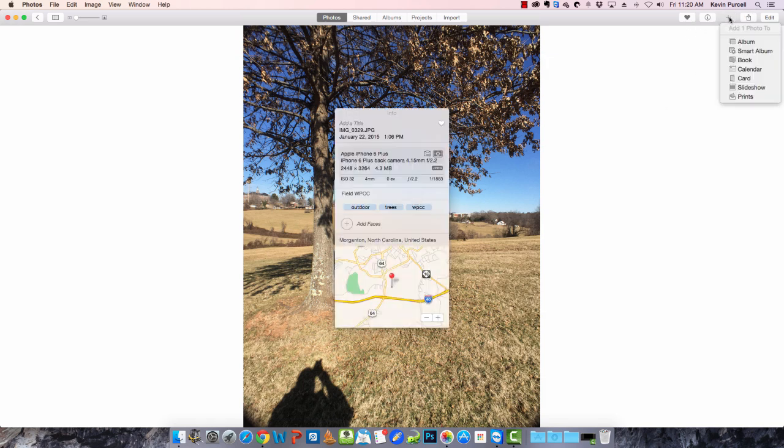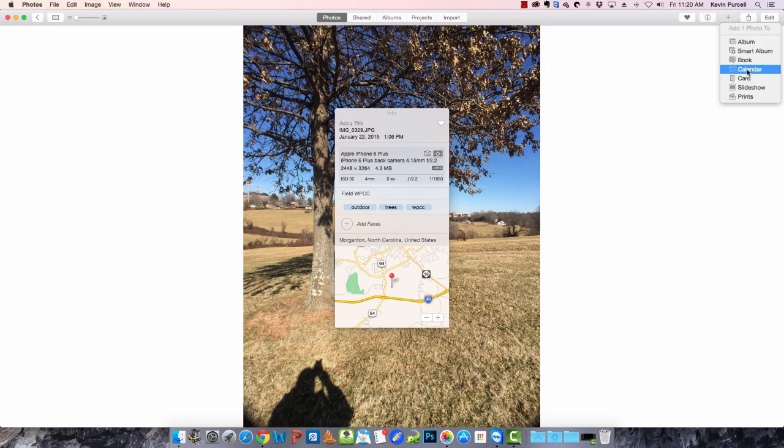Or I can use the plus button to add it to an album, create a photo book, add it to a calendar project, a card. We'll talk more about these in a moment.